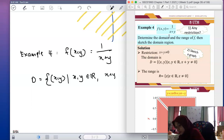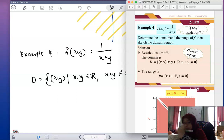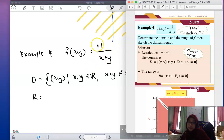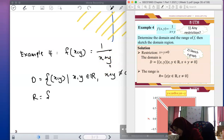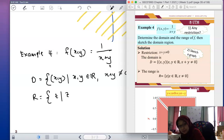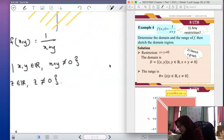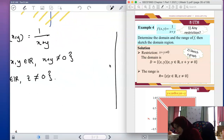For the range: the output is 1 divided by (x + y). The value of the denominator can be positive or negative, so z can be any number — negative or positive — but not zero. The range is the set of z that is a real number and z ≠ 0.